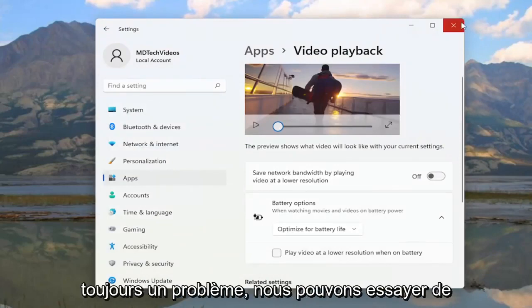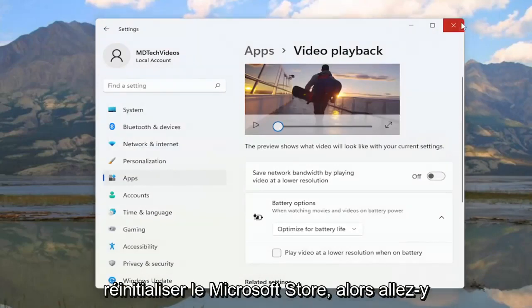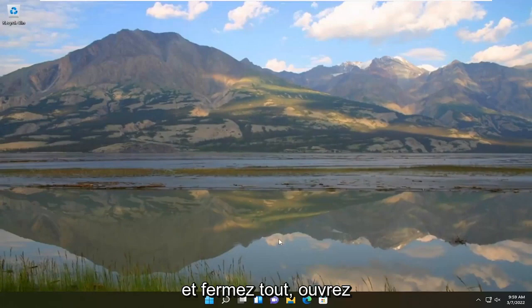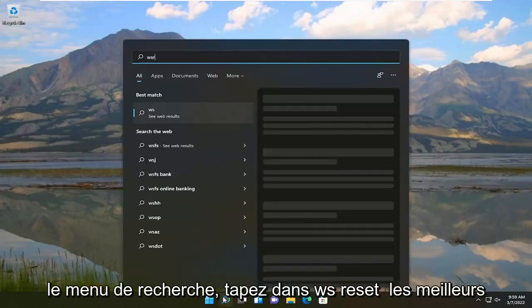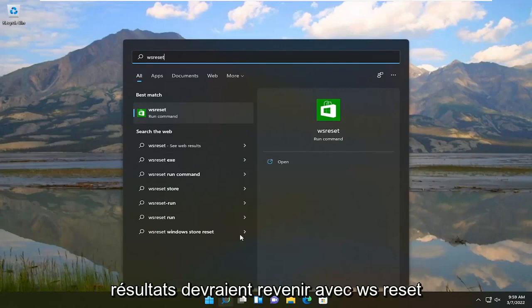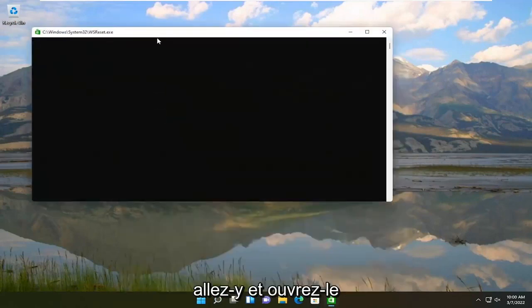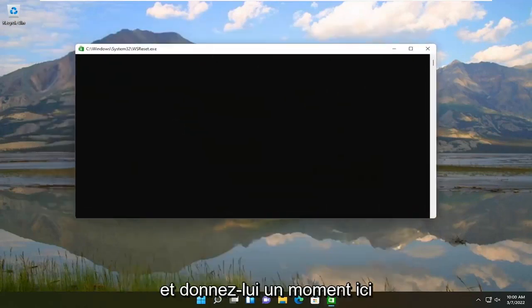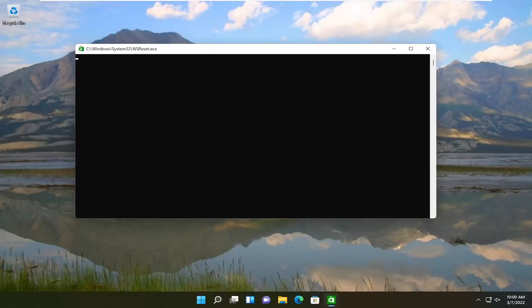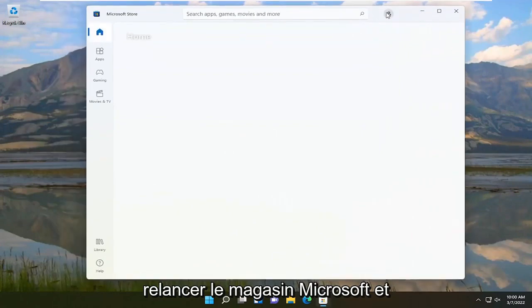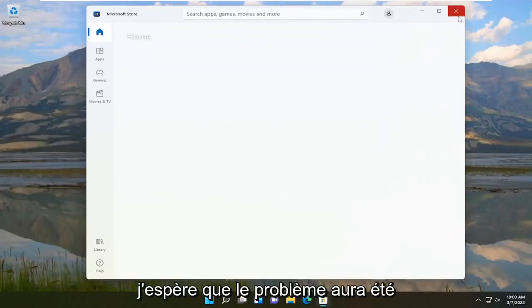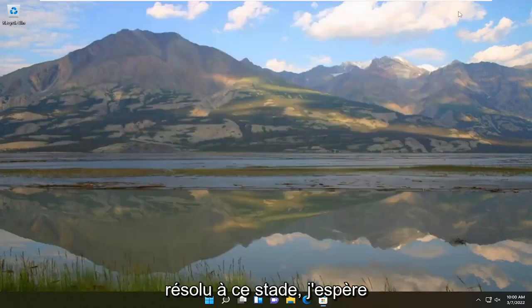If you're still having an issue, we can attempt to reset the Microsoft Store. Go ahead and close out everything, open up the search menu, type in "WSReset" — the best result should come back with WSReset. Open that up and give it a moment. Once it's done it should relaunch the Microsoft Store, and hopefully the problem will have been resolved at this point.